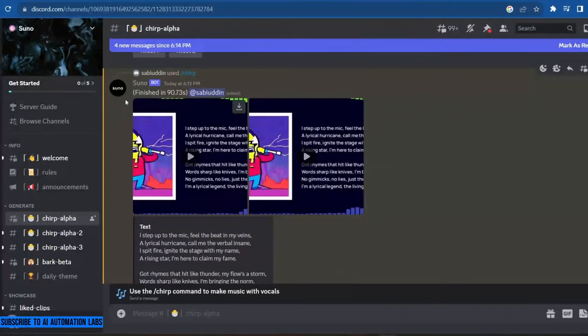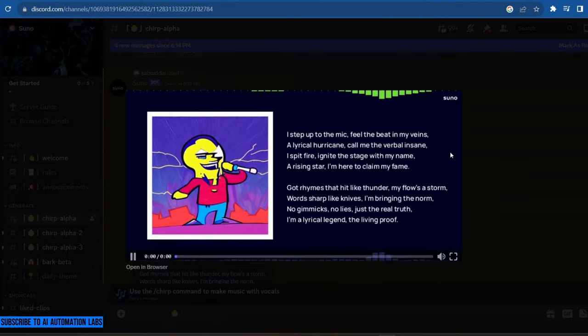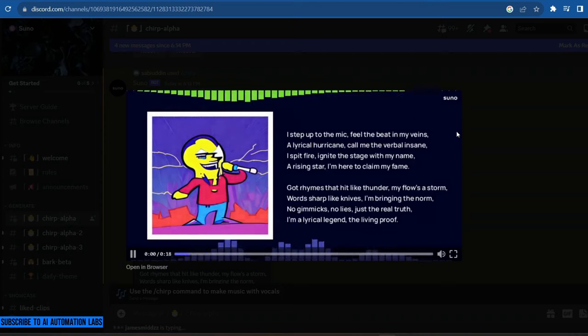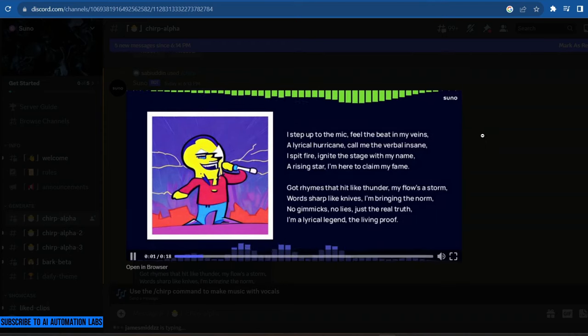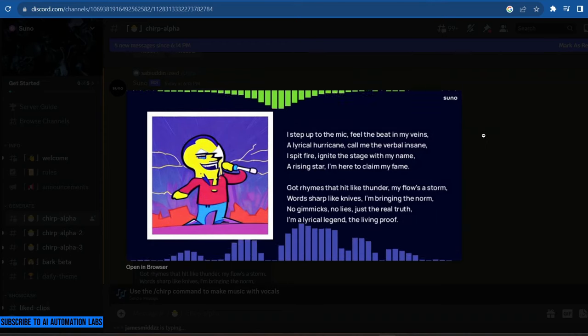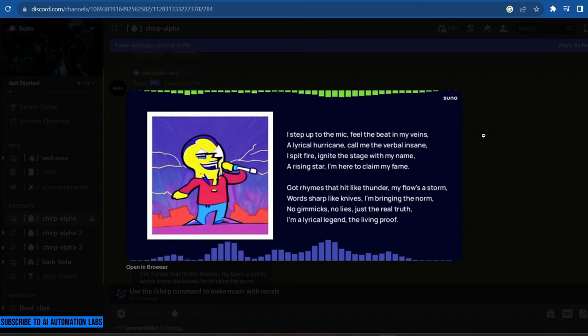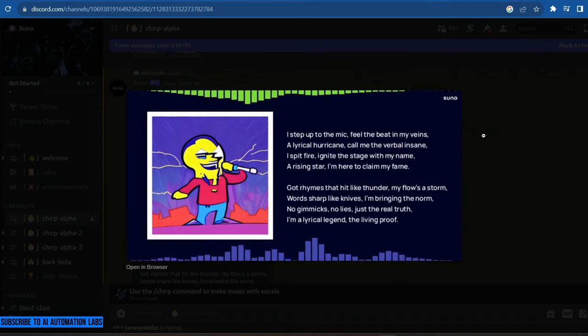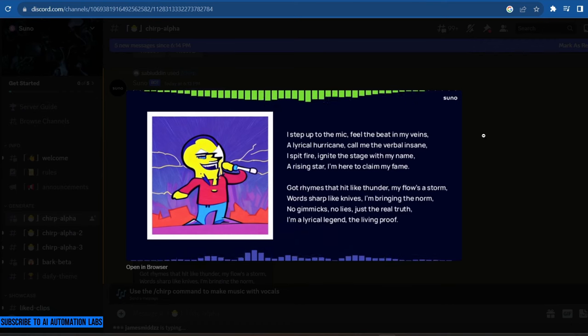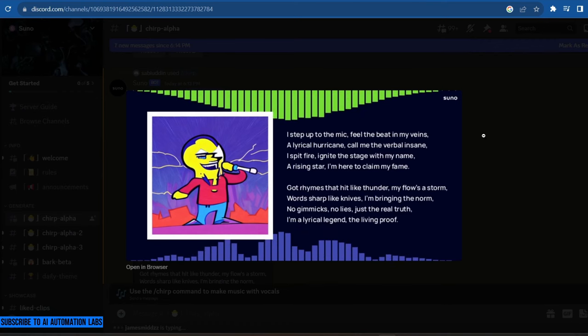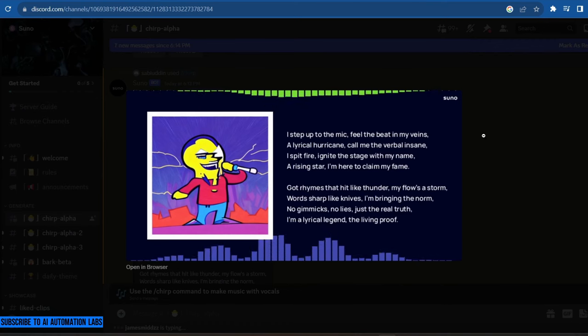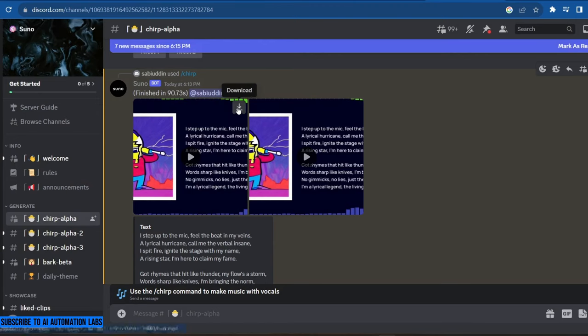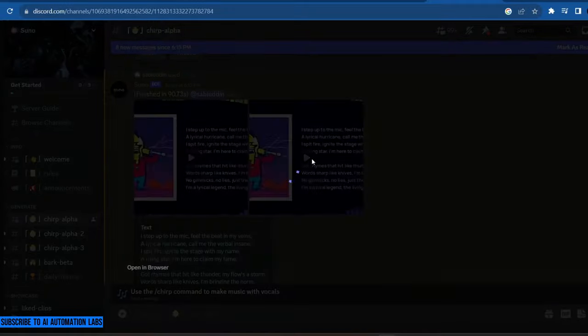After it is finished, click on the Play button to listen to it. Download this, or listen to another version of it.